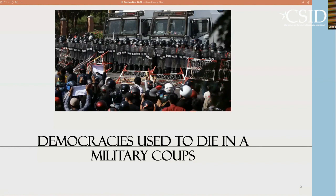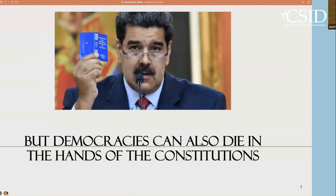Not so long ago, democracies used to die in military coups. However, one of the lessons that the 21st century brings is that democracies can also die at the hands of the Constitution. This is an example of the Venezuelan dictator Nicolás Maduro, who has been supporting his authoritarian measures in the Venezuelan Constitution. It is not unusual in the 21st century that non-democratic regimes use the Constitution to cover authoritarian measures.